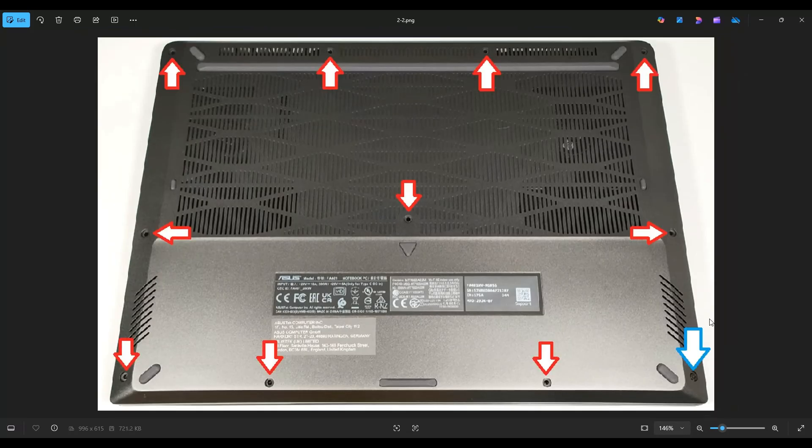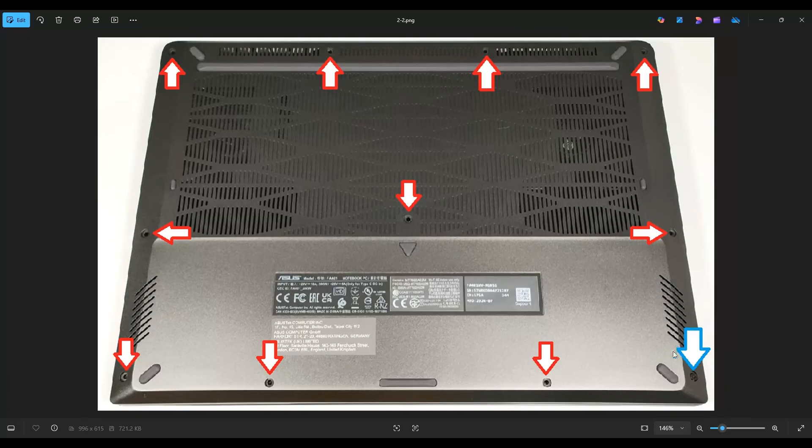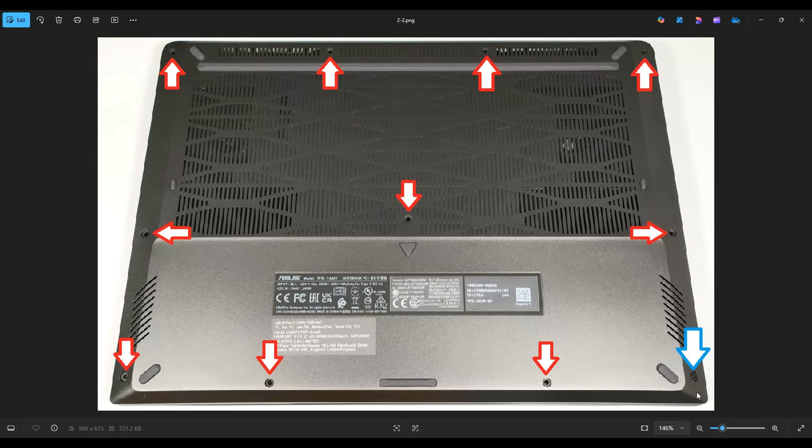This computer has 11 screws in the bottom case, and the screw down here in the corner near the blue arrow, that screw does not actually come out of the bottom case. When you unscrew it, it just pushes up a little bit on the bottom case, but it stays inside.